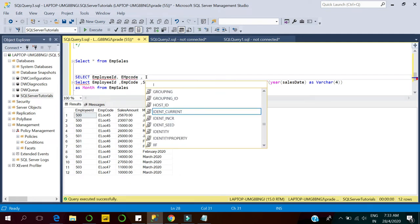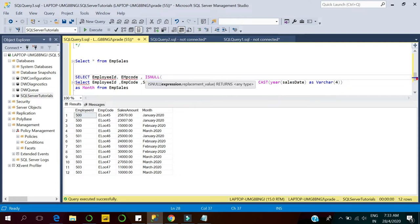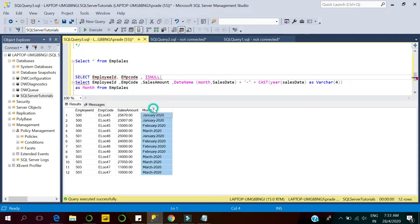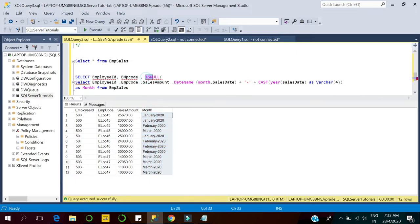Here we have a month column and we are displaying months in row-wise format. Now I will write the unique column values for month that I want to make into columns, since we want to create a column for each unique month value.